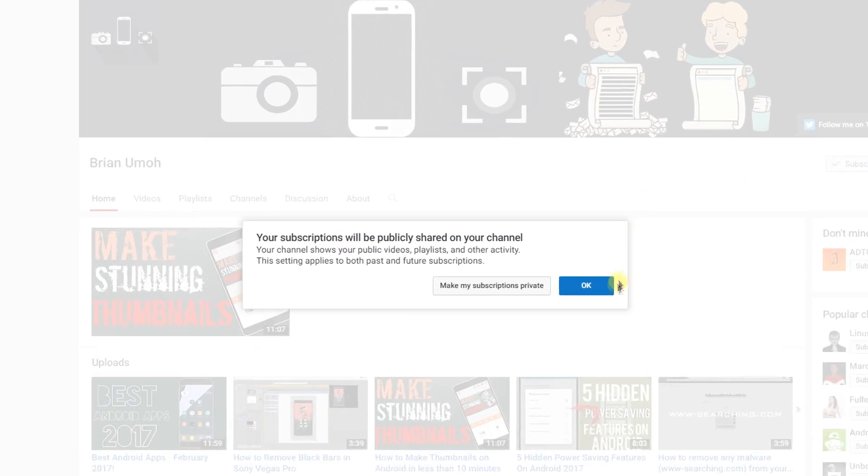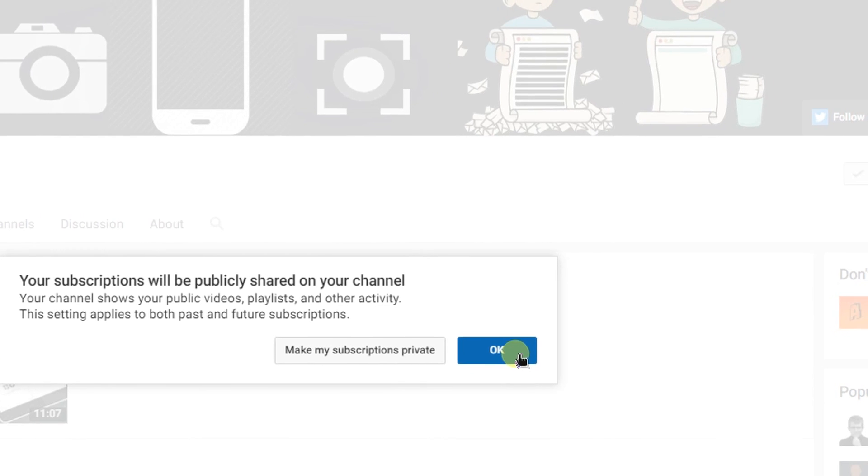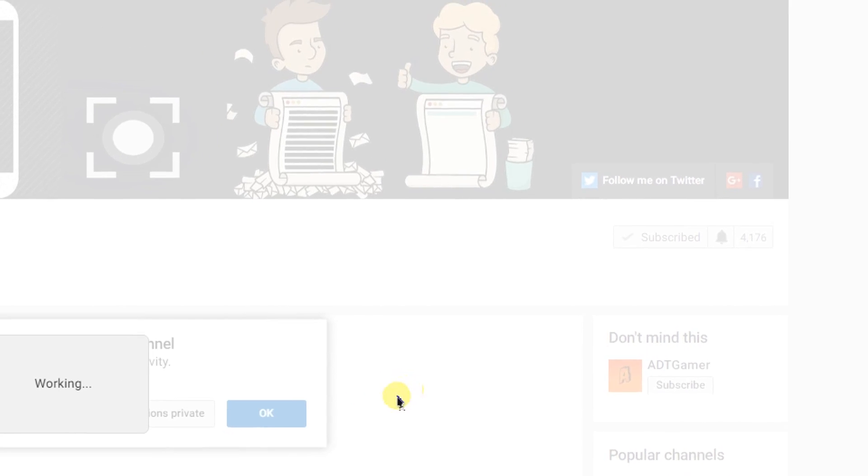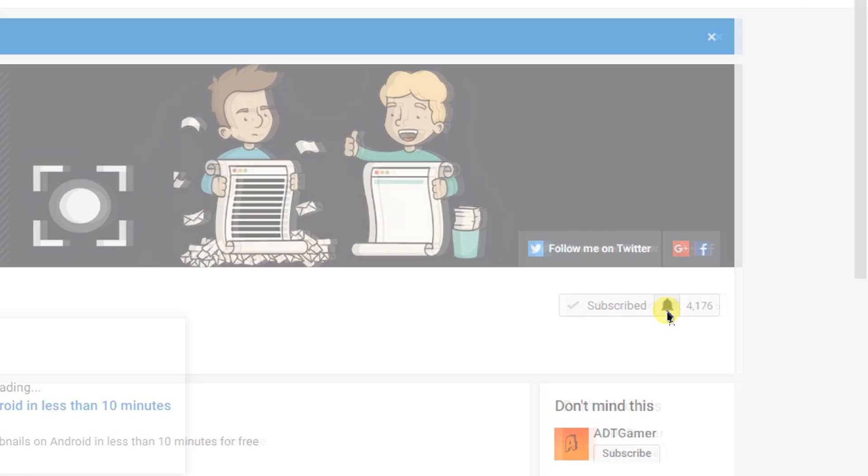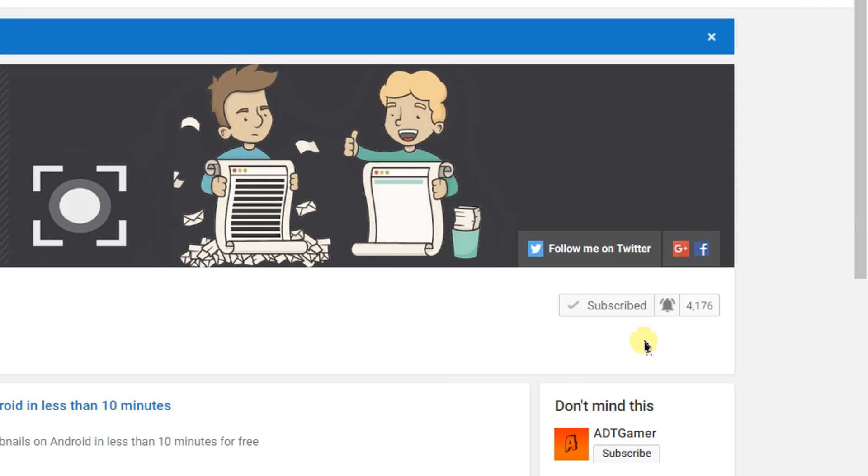Before you begin, I've noticed that most of you have not enabled notifications for the subscribers, so you don't get notified whenever I upload a video. In order to get notified, just go to my channel page.